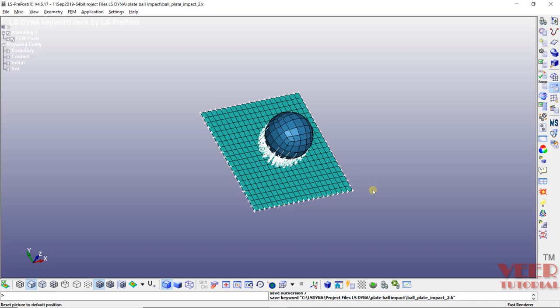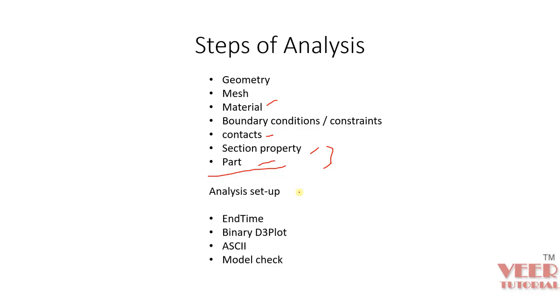Now we are going to define the analysis setup settings. Basically in the analysis setup settings, we need to define end time. End time means the time interval for which the analysis is going to take place. Then binary d3plot, ASCII plot, and in the end we are going to model check.